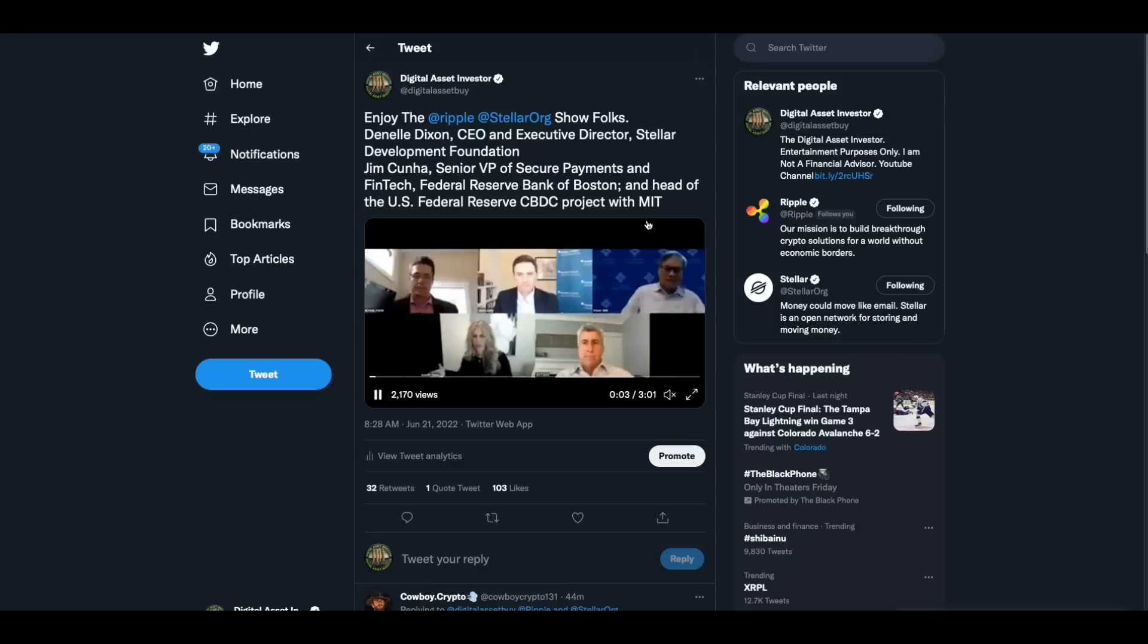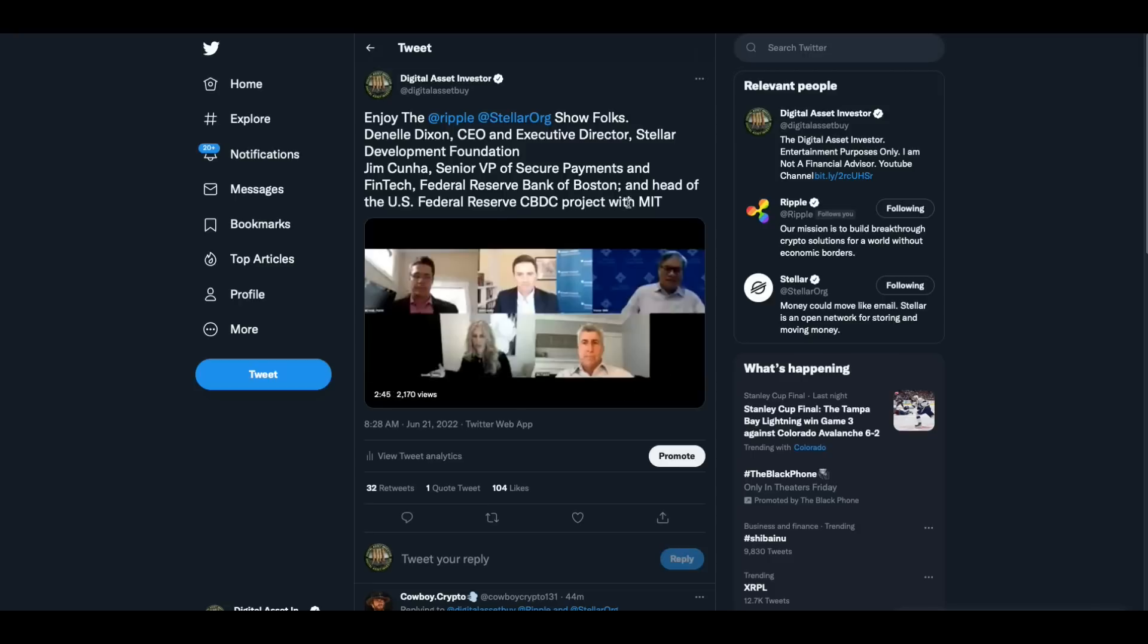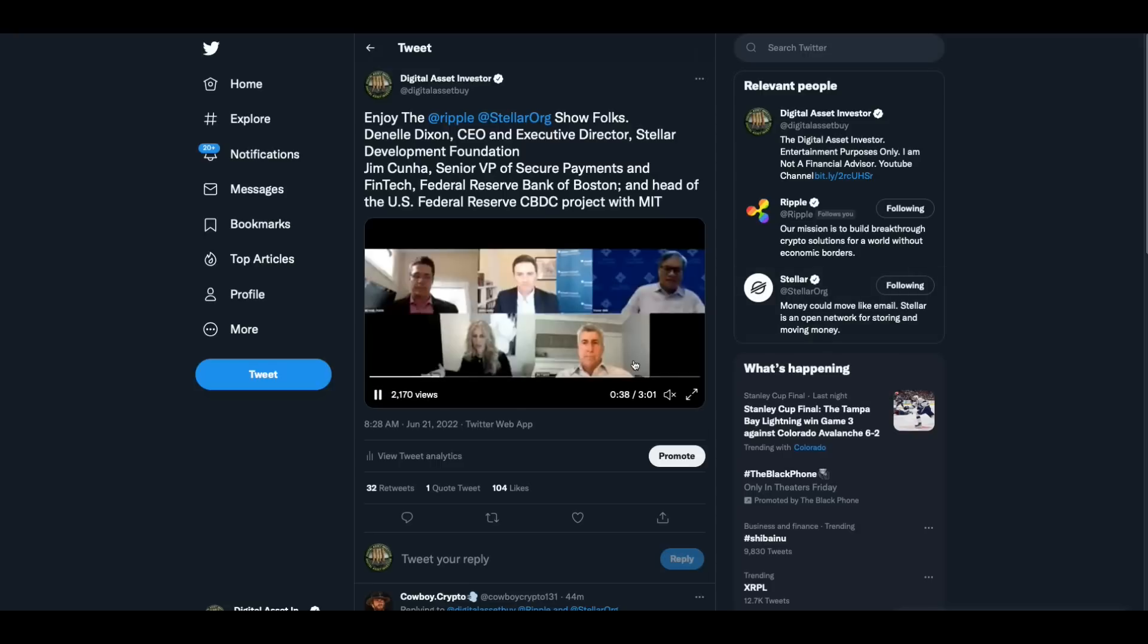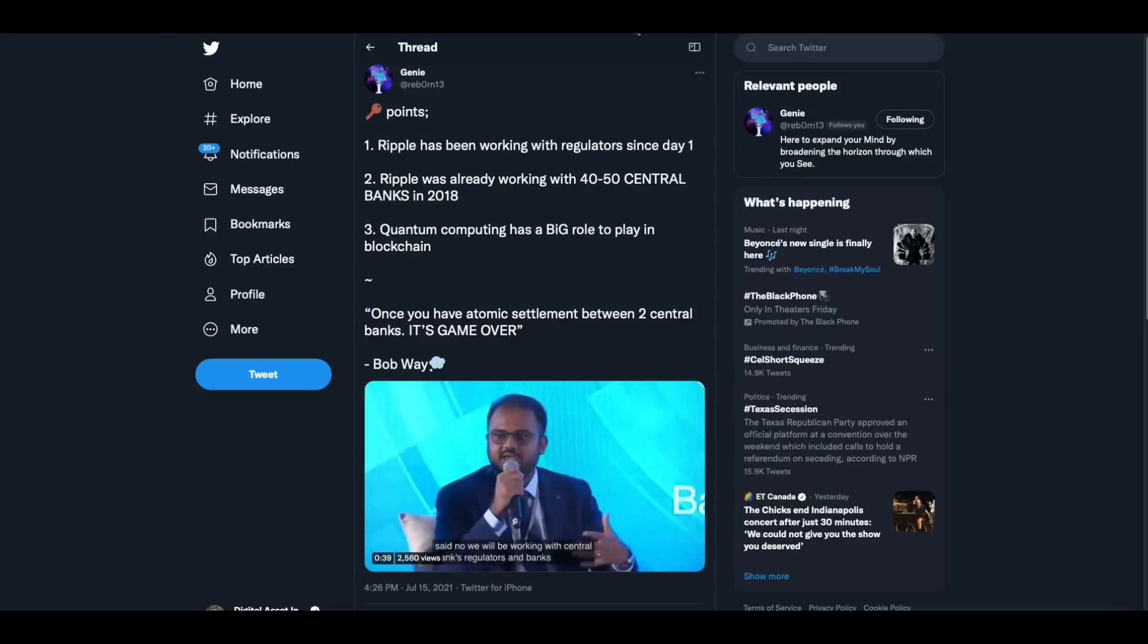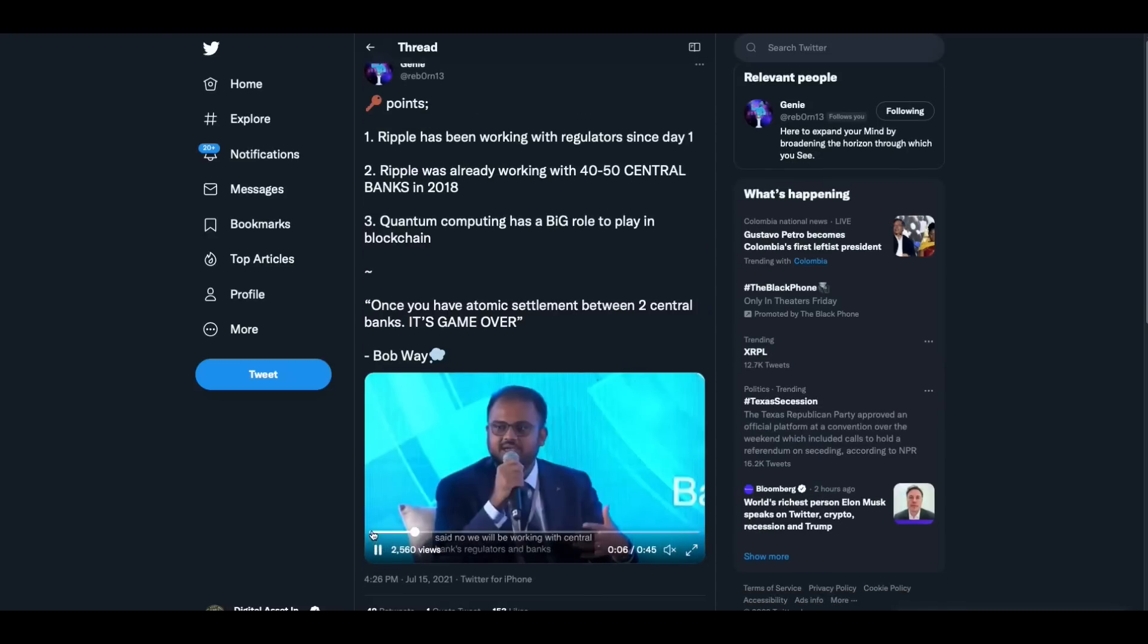Well, this reminds me of Stellar's website where they talk about the anchor basics. Anchors connect Stellar's network to traditional banking rails so that all the world's currencies can interoperate in a single seamless platform. By providing access to local on, off ramps, they empower the apps and services built on Stellar to provide borderless access to financial infrastructure. Now, I was watching and you got to see this folks. This is Danielle Dixon, CEO of Stellar right here. This guy right here is Jim Kuna, Senior VP of Secure Payments and FinTech, Federal Reserve Bank of Boston and head of US Federal Reserve CBDC project with MIT. Now folks, make no mistake. When you hear CBDC, you need to think Stellar and Ripple because those are two of the only digital assets where they are publicly talking about CBDCs being built on these. And when you hear this guy talk later in the video, you will actually hear him say in his own, he is well aware of what Stellar's doing. They're not talking about Ripple here.